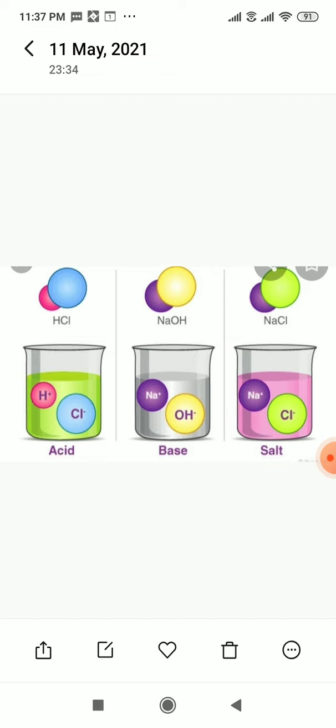Substances show various properties that help us to categorize them. For the time being, let us talk about one such property that is taste.